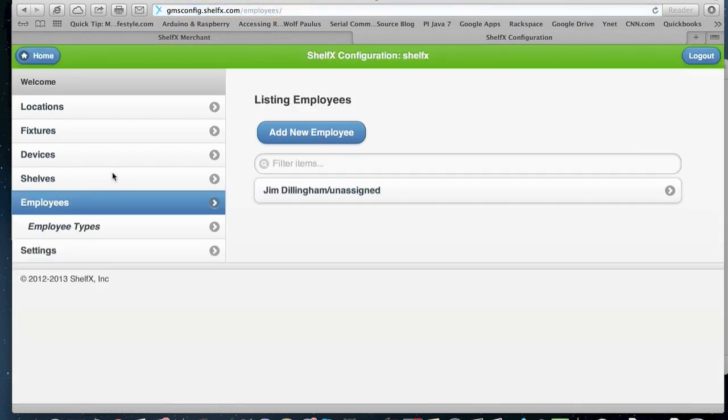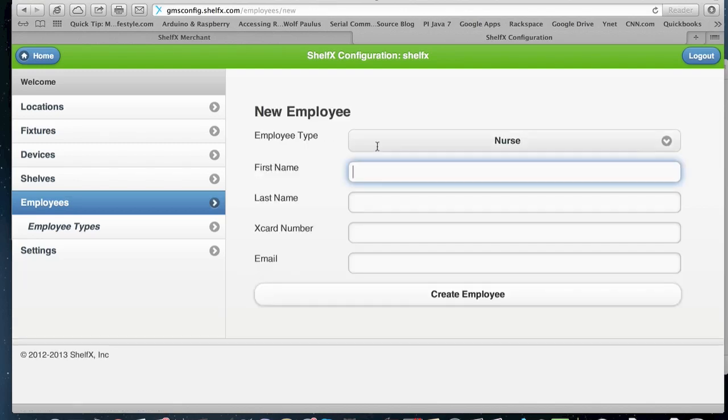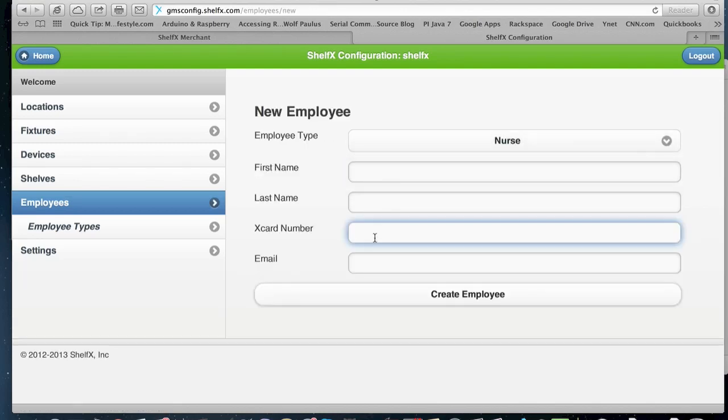Employees is for you to set access to the employees for the merchant application. Remember, this application can be accessed from any mobile device, so you create a new employee, you give them an X card number for them to be able to open a fridge and load products.